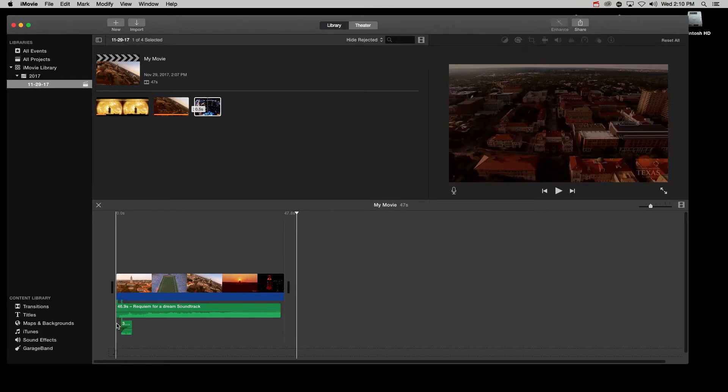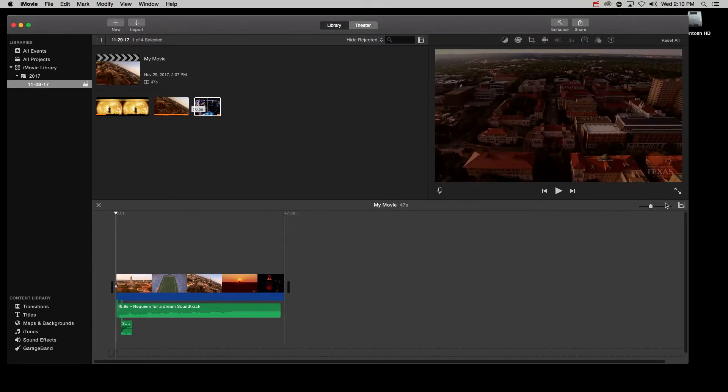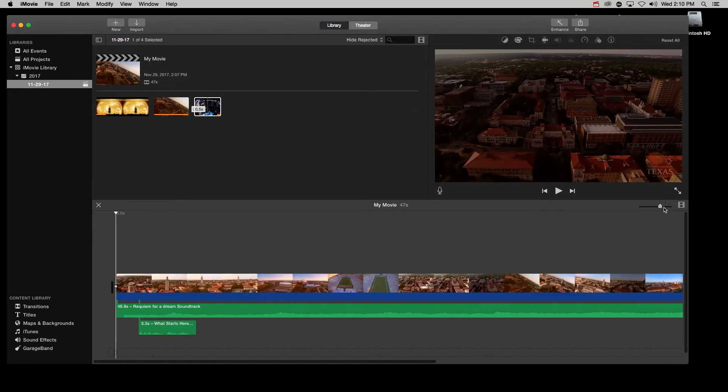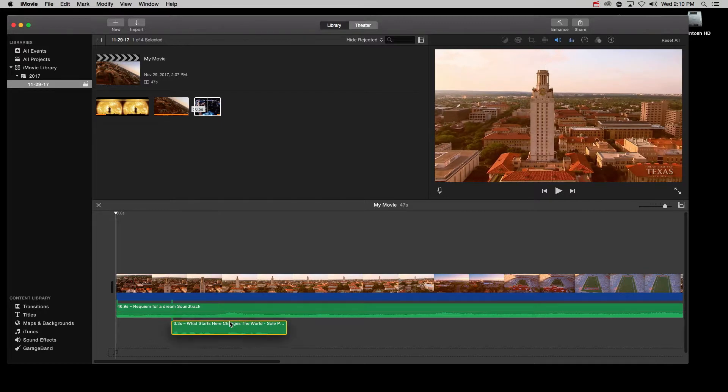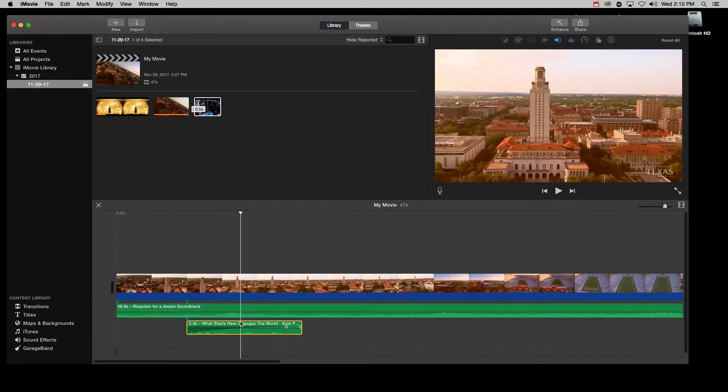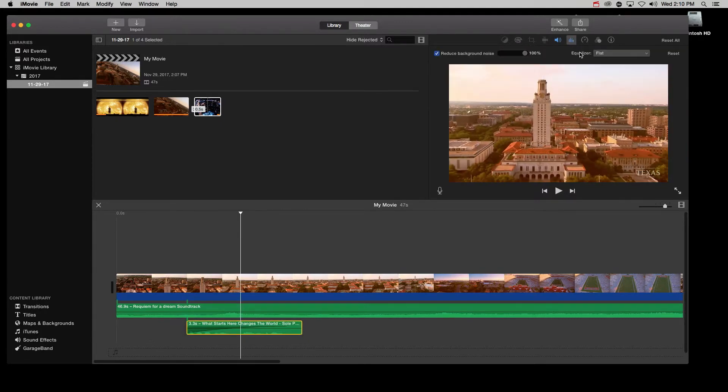I then put this clip at the beginning of my video. And to make it more prominent, I do one more thing. And that is I lower the volume of other clips. But only a little bit.